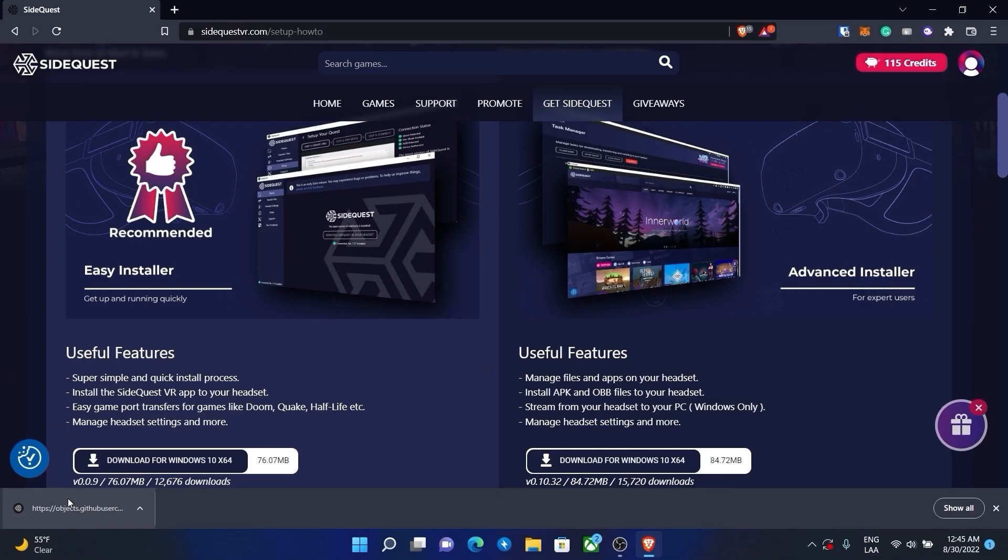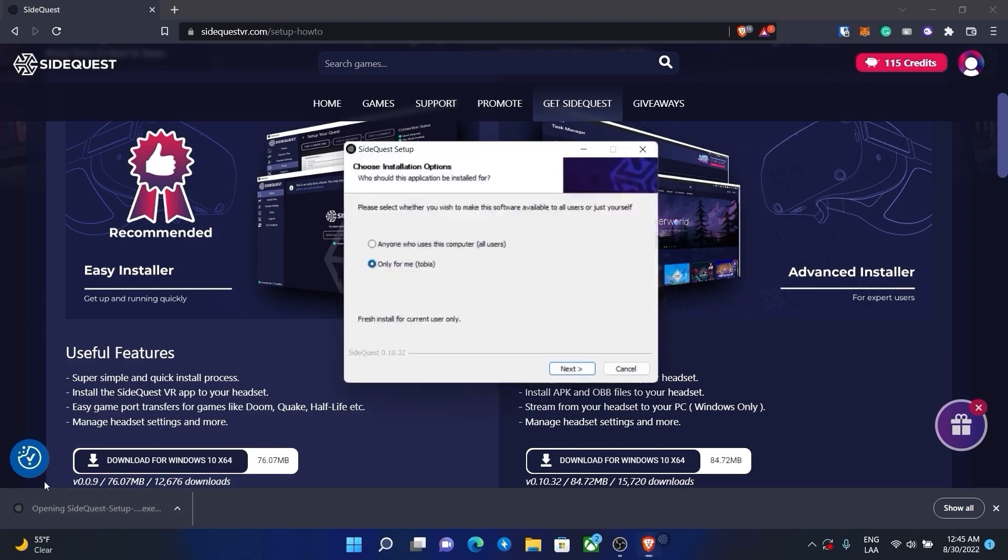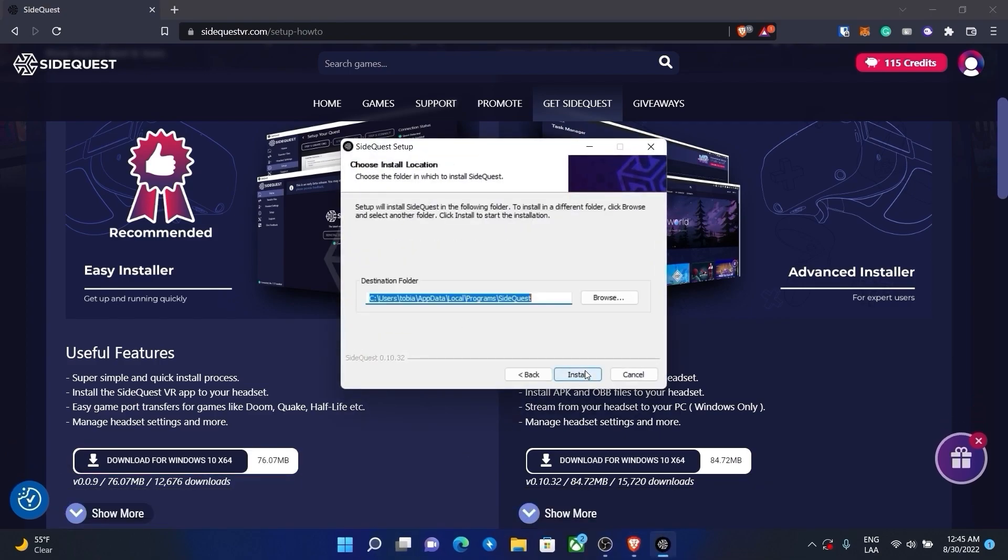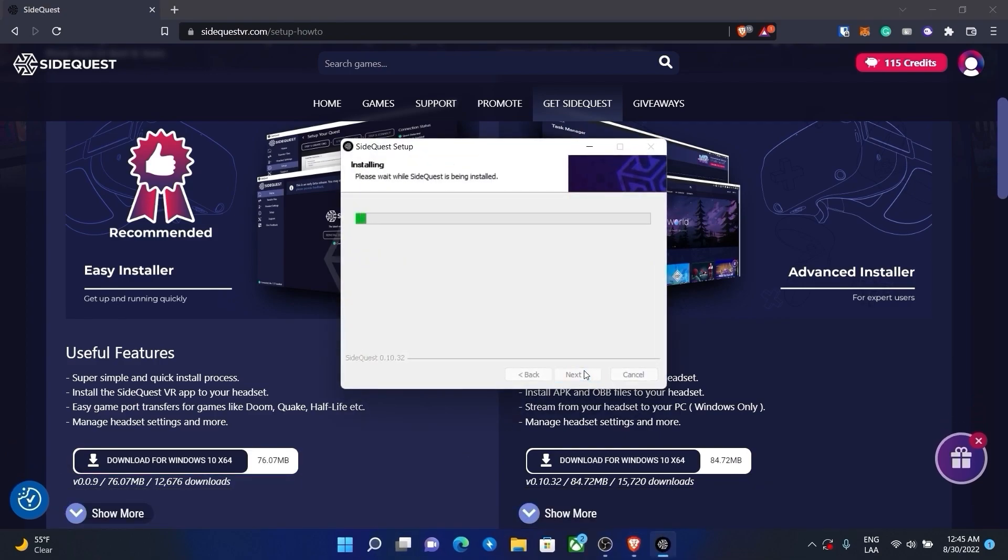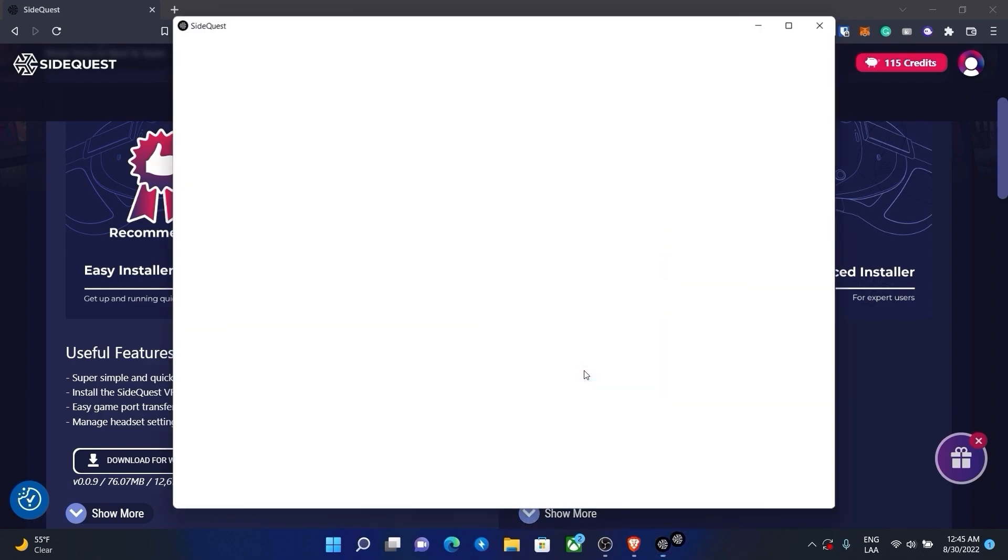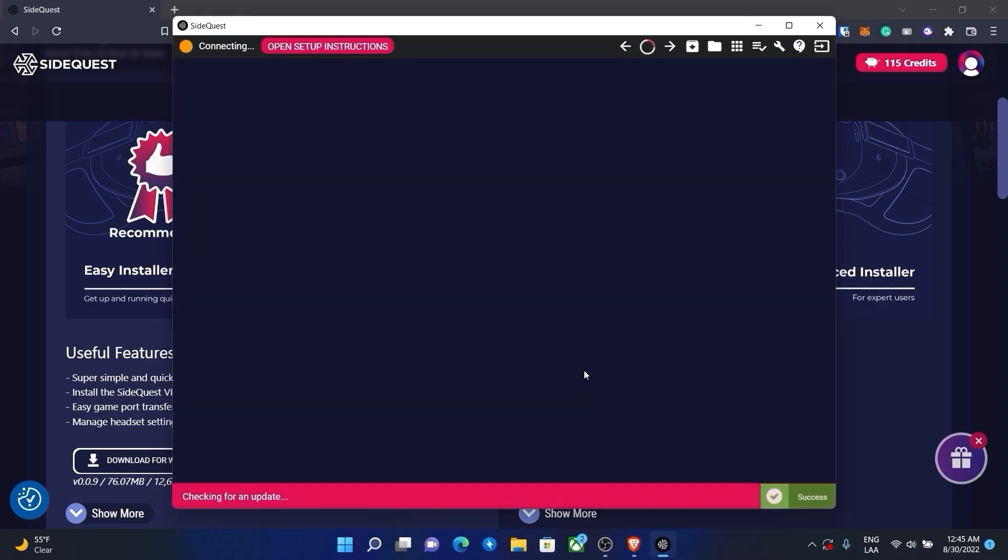After we have downloaded it, open the file and follow the instructions. Then we execute it and wait until it finishes downloading some stuff.